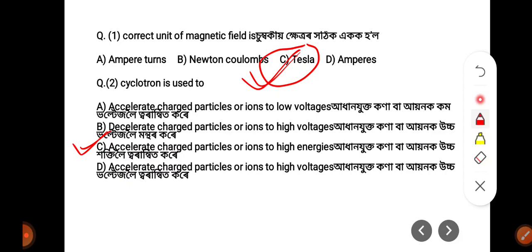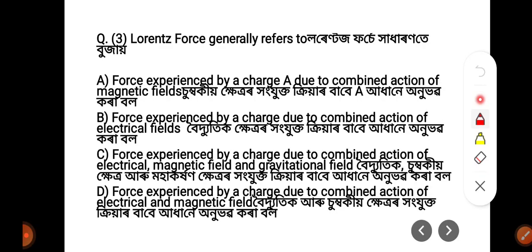Next question about the Lorentz force: Generally, the Lorentz force refers to — (A) force experienced by a charge due to the combined action of magnetic fields, (B) force experienced by a charge due to electrical fields, (C) force experienced by a charge due to electrical, magnetic, and gravitational fields, or (D) force experienced by a charge due to the combined action of electrical and magnetic fields.